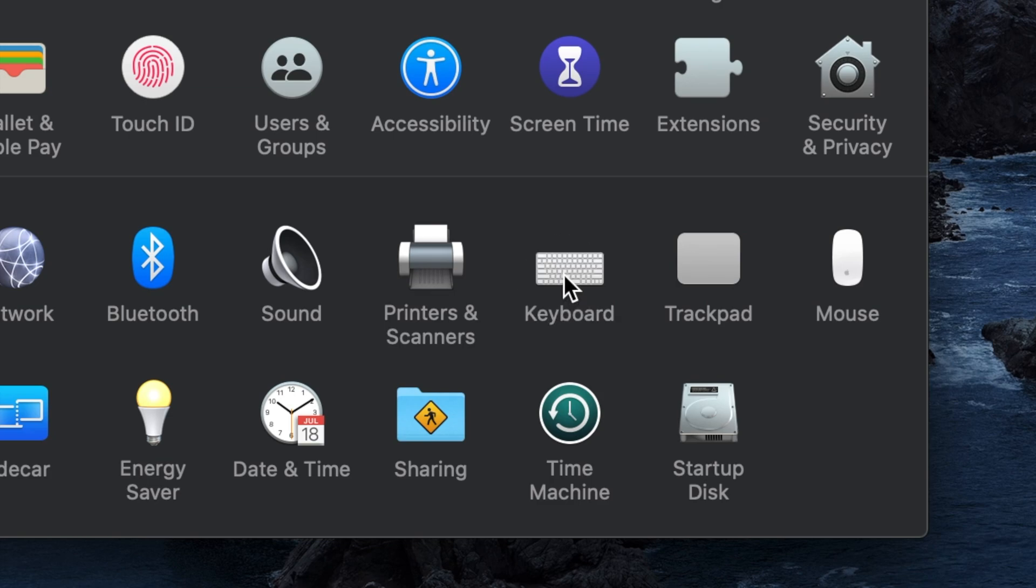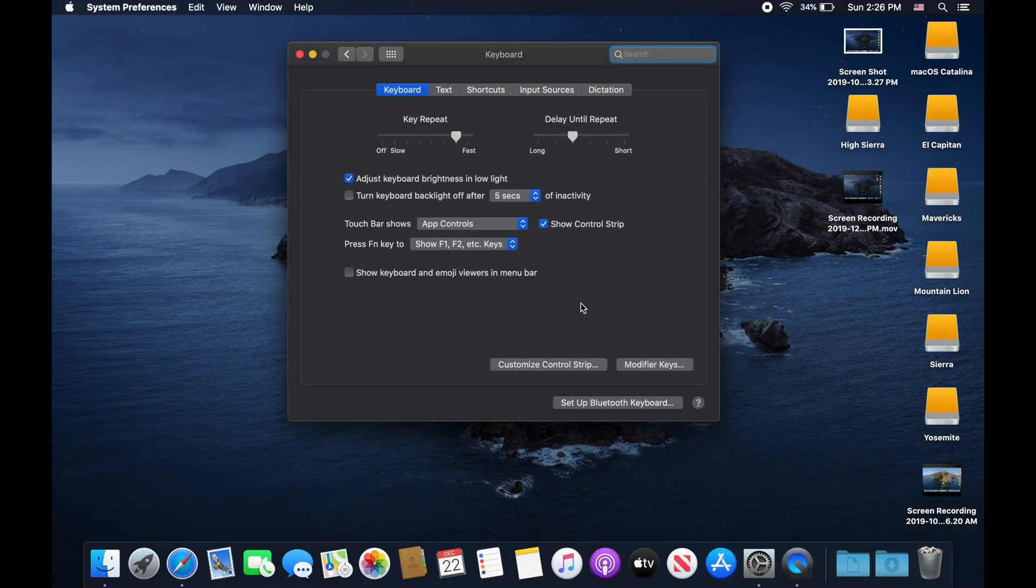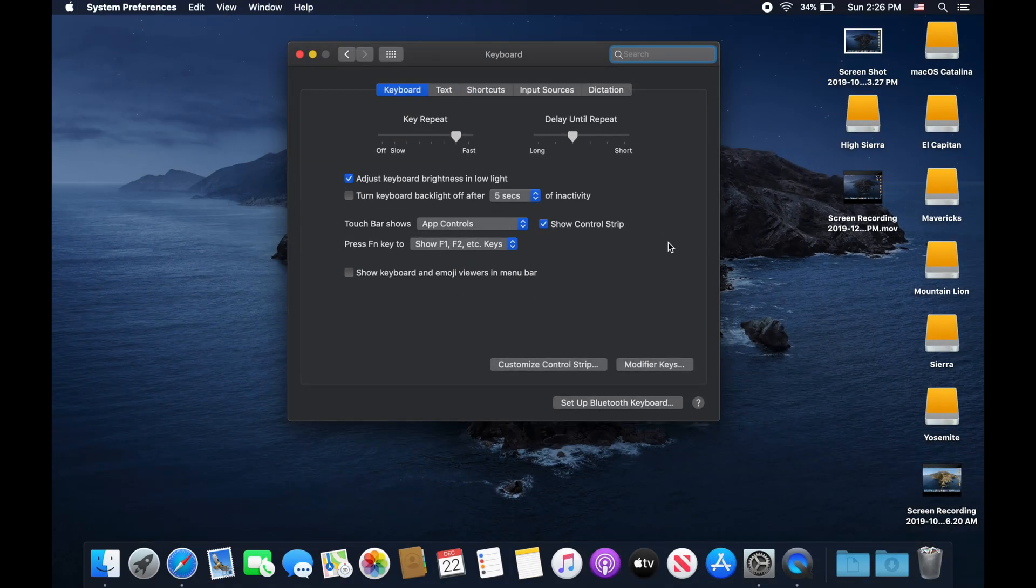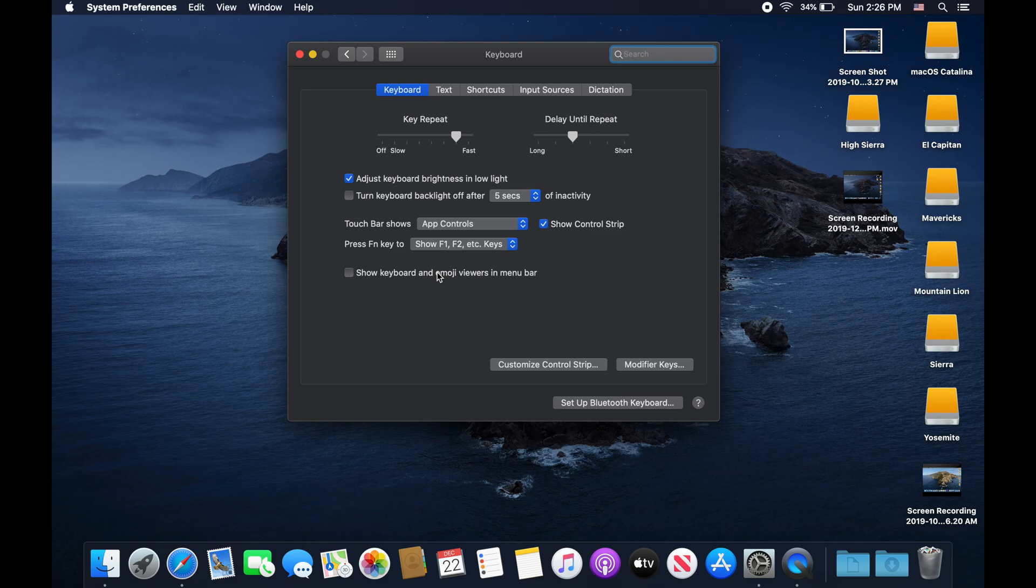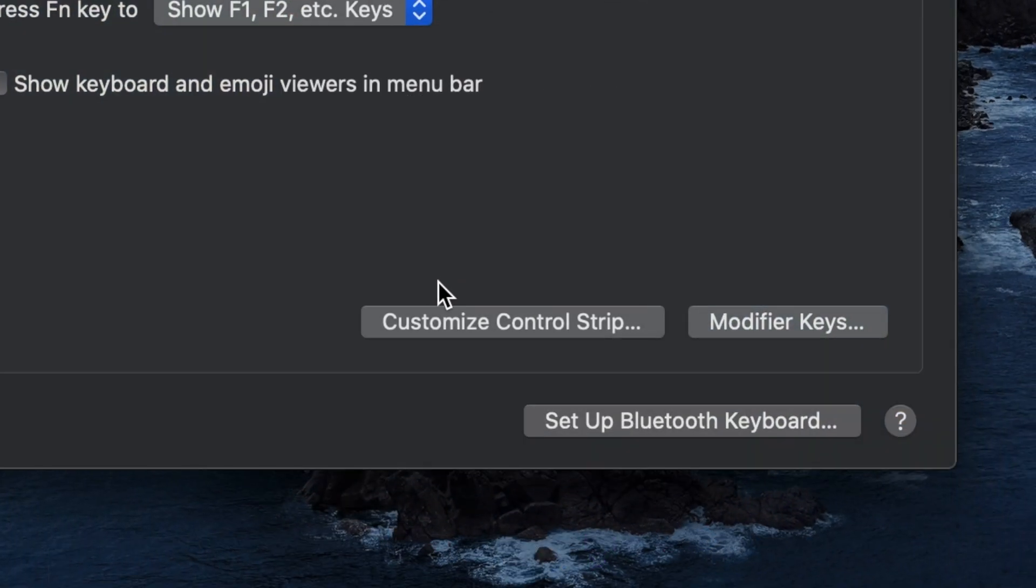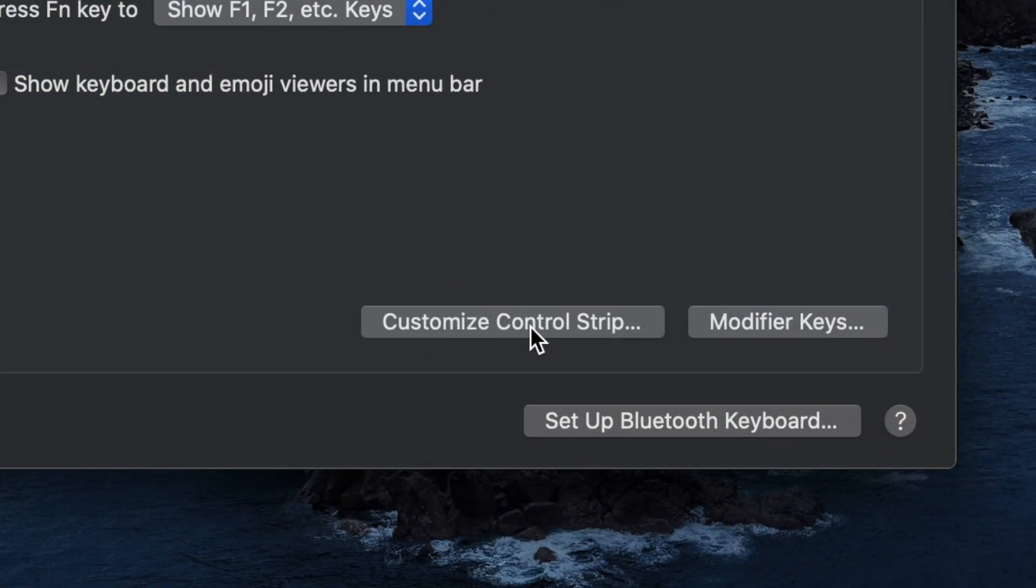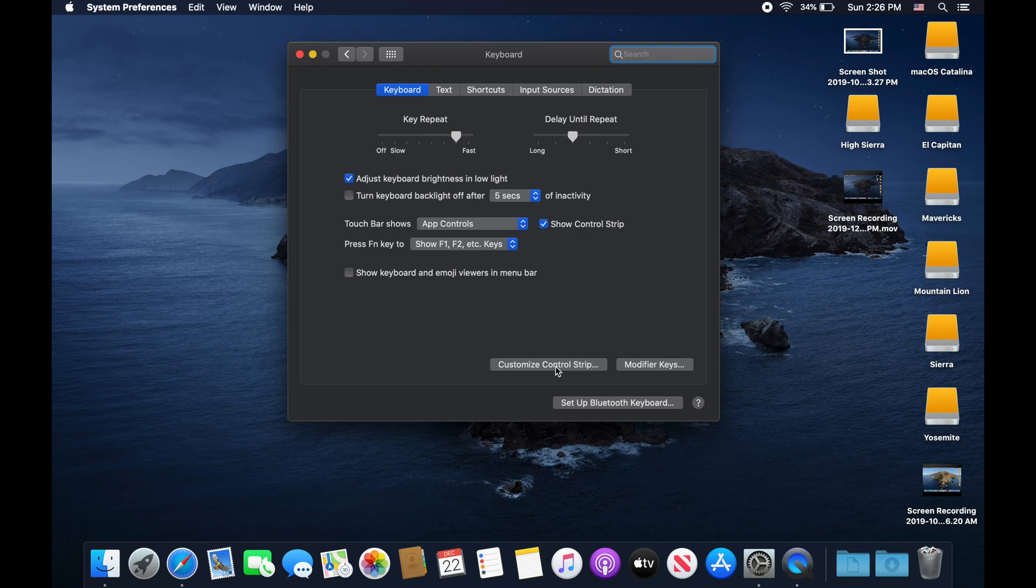Go ahead and open that, and then at the very bottom of this menu you see a button called Customize Control Strip. This is where you are able to customize this static array of controls on the touch bar.